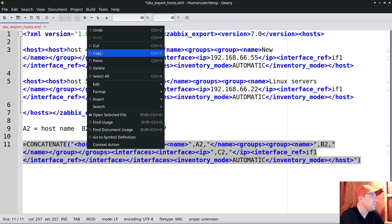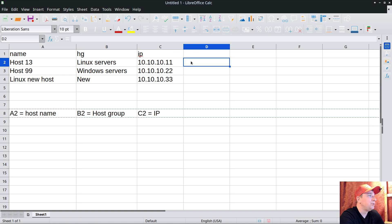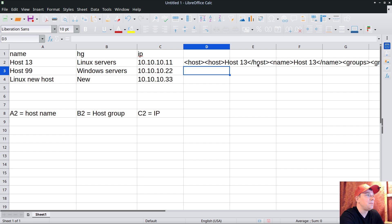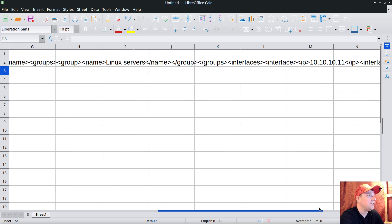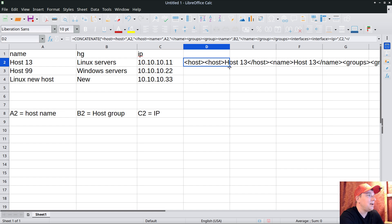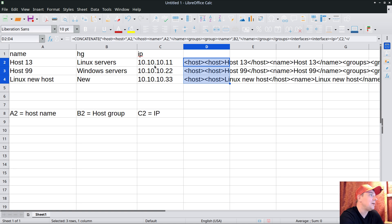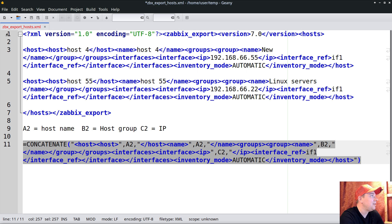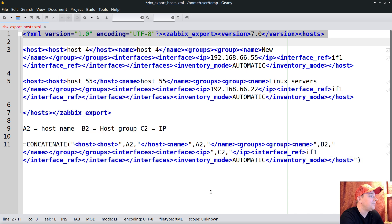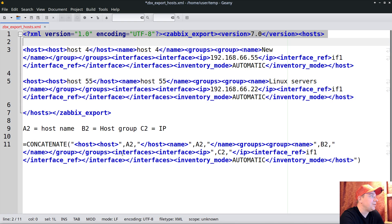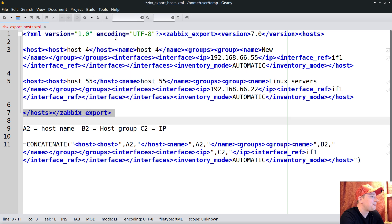I'll copy the formula and open Excel, put the cursor in column D and paste the formula, then press Enter. It seems to be working - we can see the XML format. Scrolling forward it matches my notepad. Now I'll duplicate this line for rows 3 and 4, and we can see it expands correctly. Then I'll put the header into cell D1 by pasting it there.